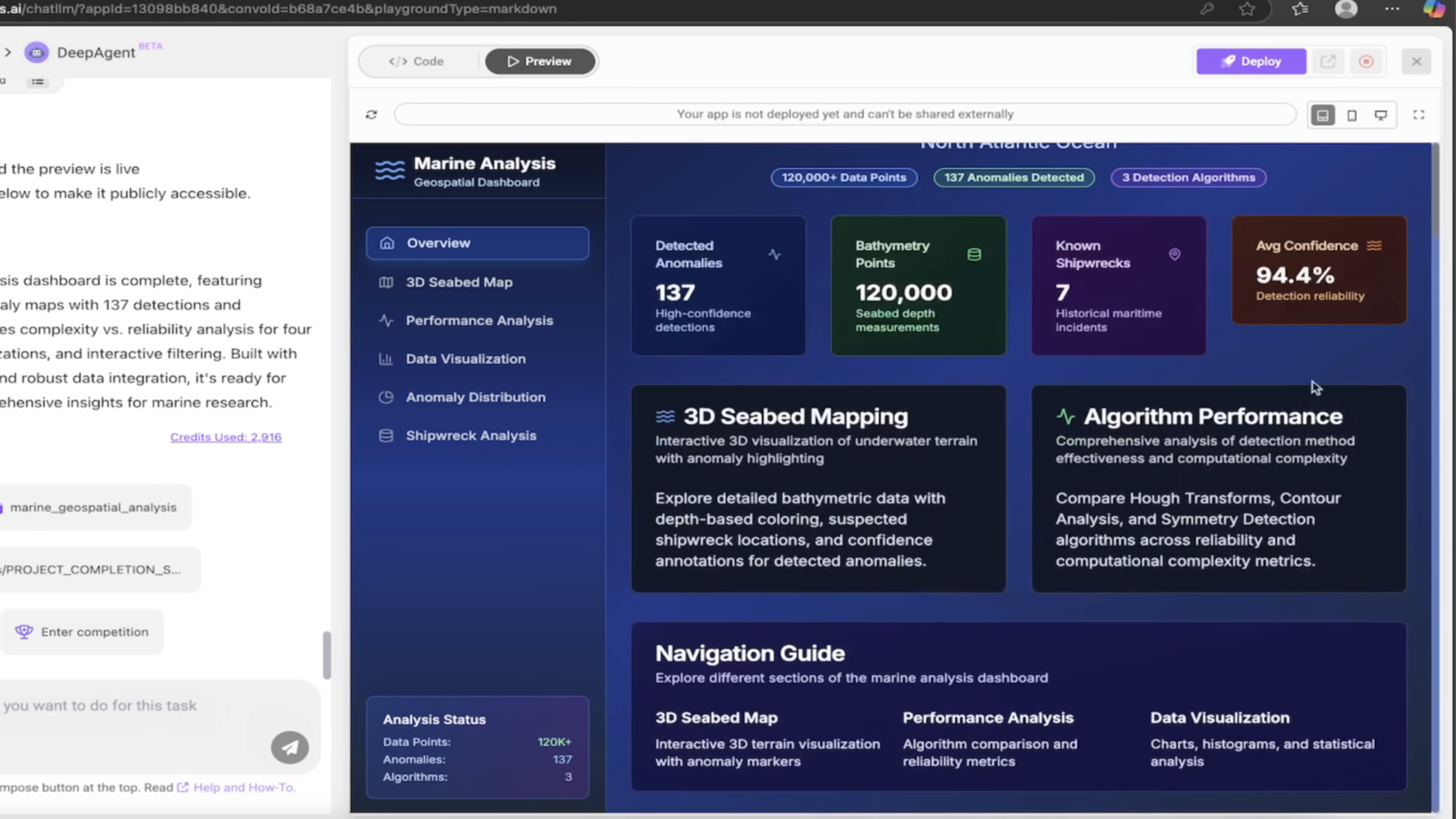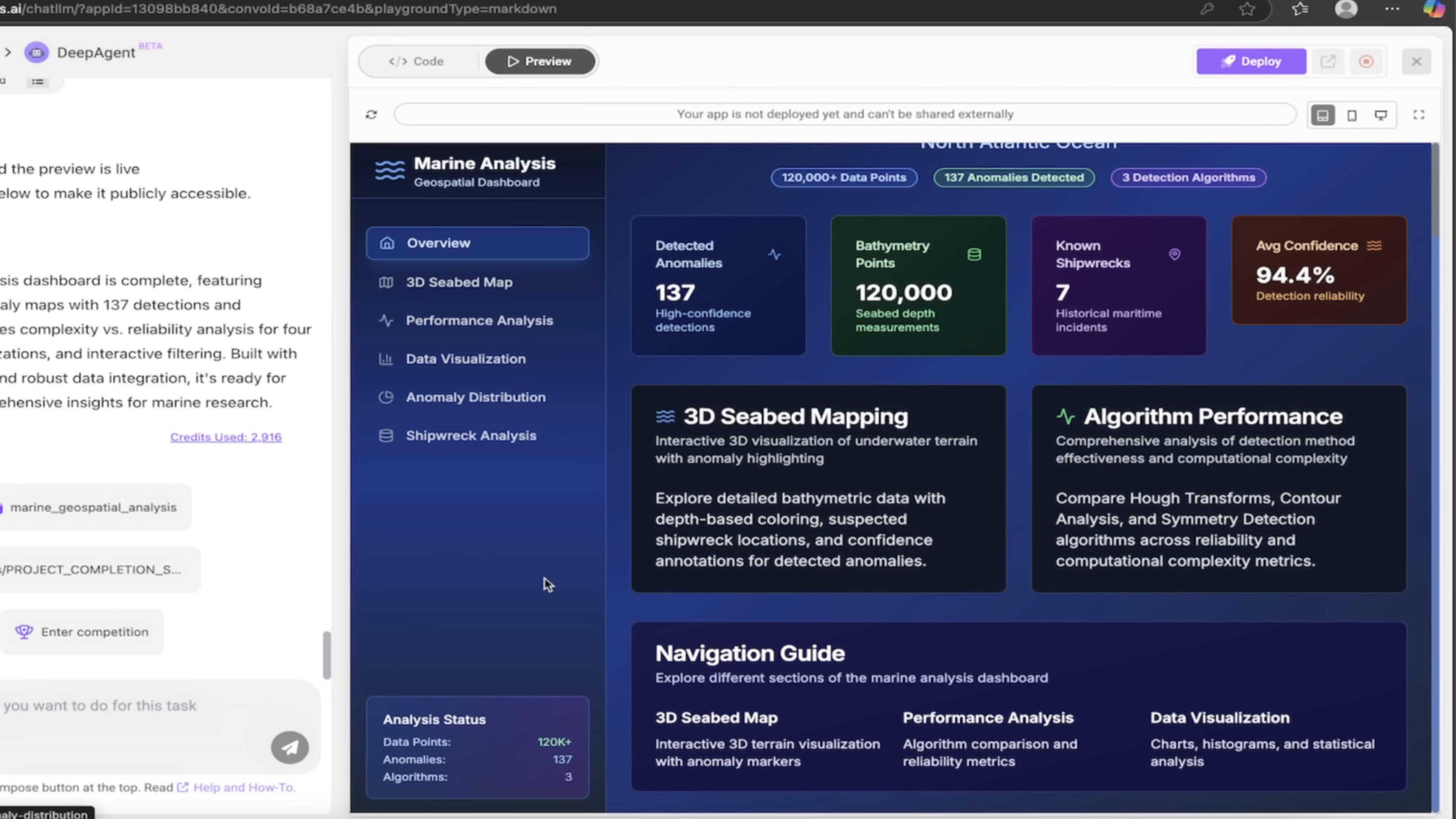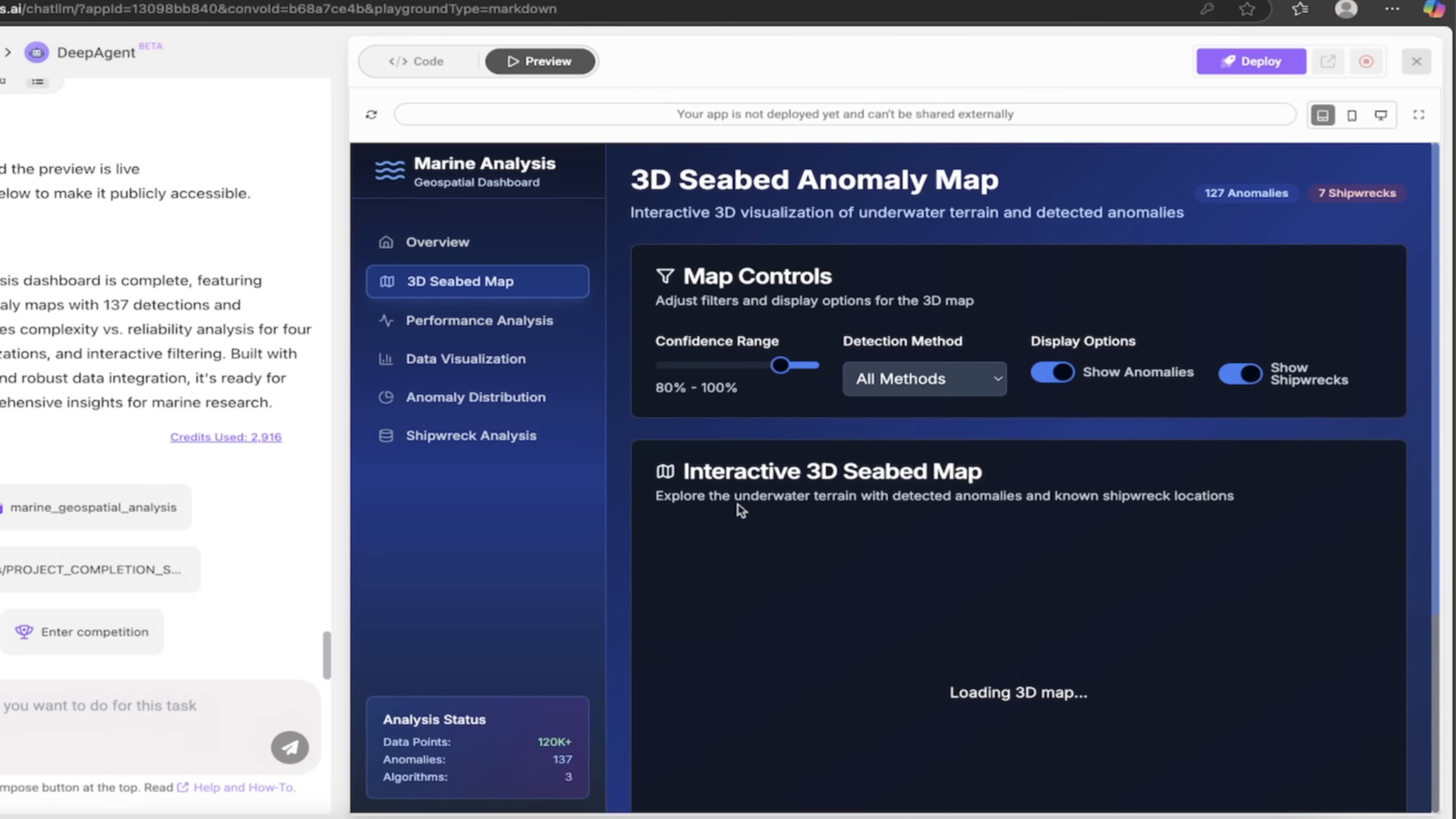Look at this: detected anomalies, bathymetry points—127,120,000 known shipwrecks, seven shipwrecks. Okay, I'll go with that. Confidence detection. And if we want to go in further because I was talking about all those other different things you can do here, let's go ahead and click on 3D Seabed Map.